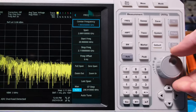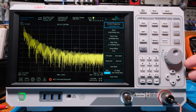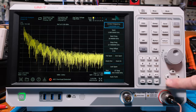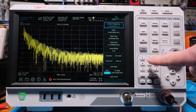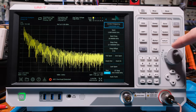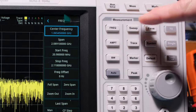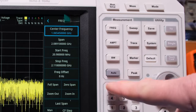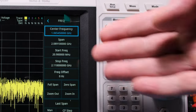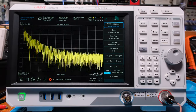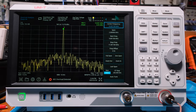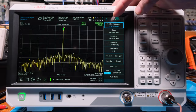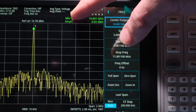Over on this side of the screen we have utilities, tracking generator, single, and touch and lock. There's a multi-purpose dial knob that you can move around — you can do things with this dial, the number pad, or by touchscreen. The arrows help you select things too. Over here the measurement menu is kind of separated: sweep, trace, marker, and peak — that stuff is how you take measurements.